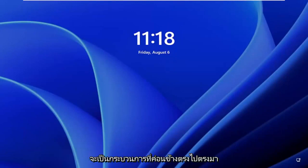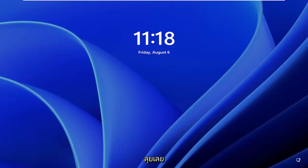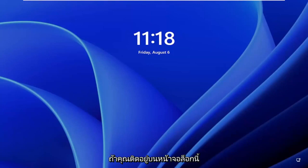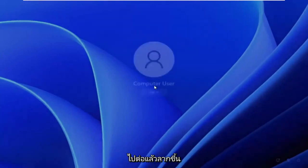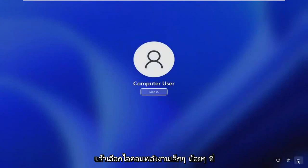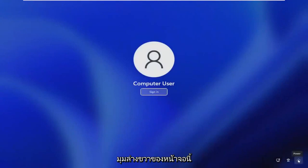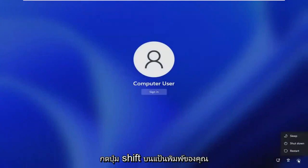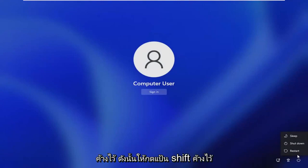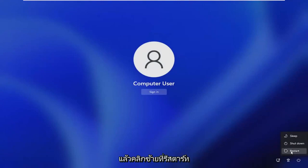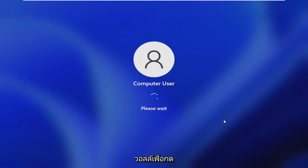This should hopefully be a pretty straightforward process. Without further ado, let's jump straight into it. If you're stuck on this lock screen, go ahead and drag it up, then select the power icon in the bottom right corner of the screen. Hold down the Shift key on your keyboard and then left-click on Restart while continuing to hold the Shift key.